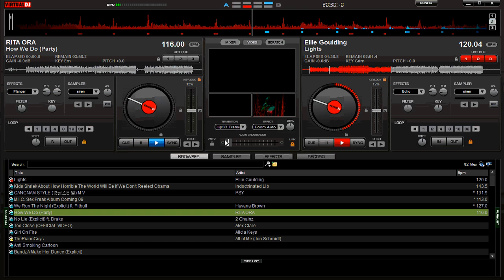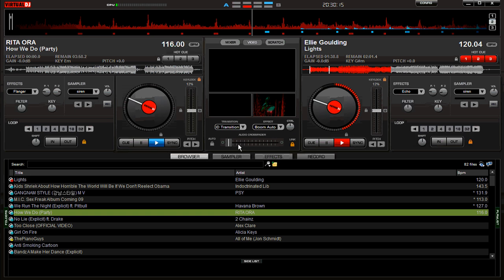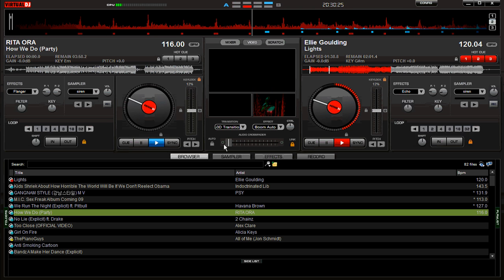Just to show you that it works: all the way to the left in video mode, all the way to the right. Now with the crossfader all the way to the right and vice versa — the audio crossfader takes priority over the video.